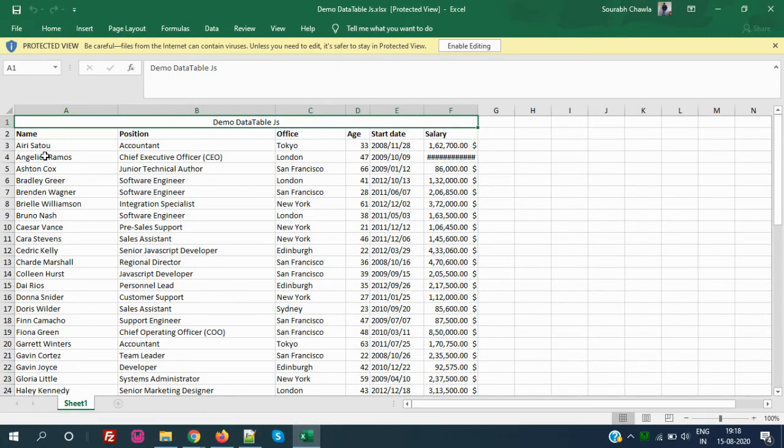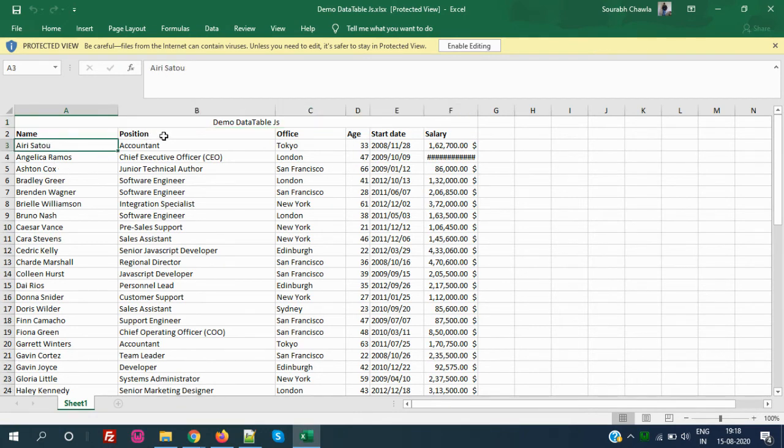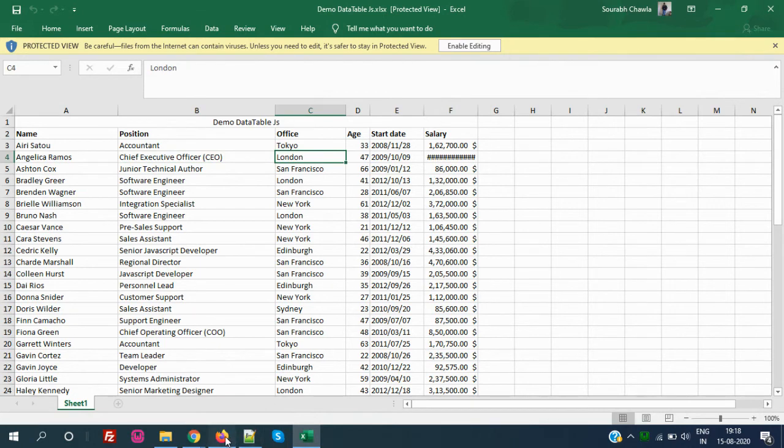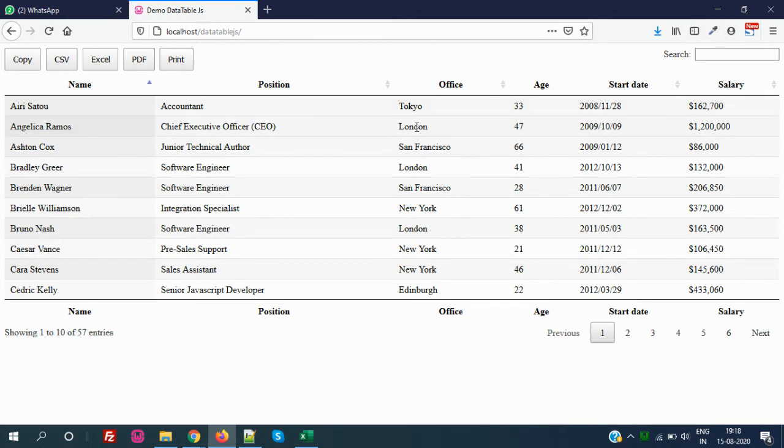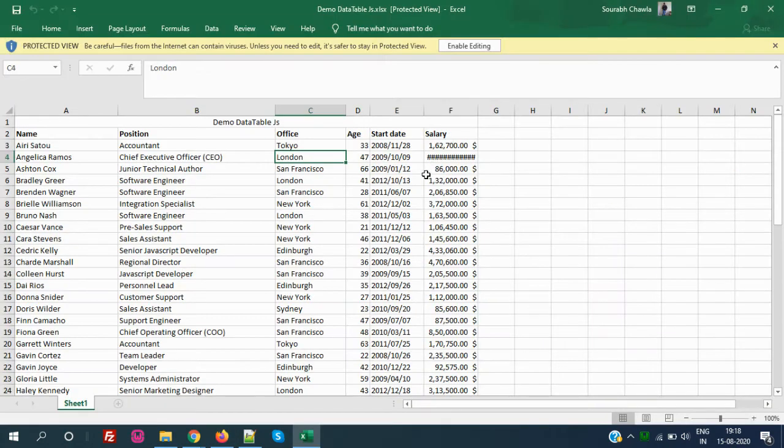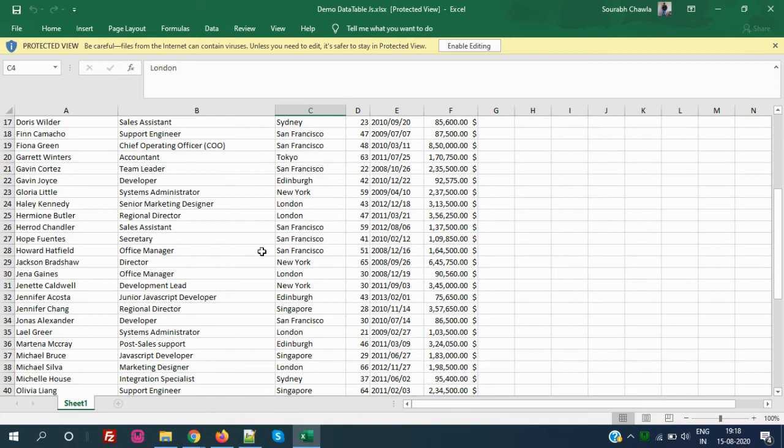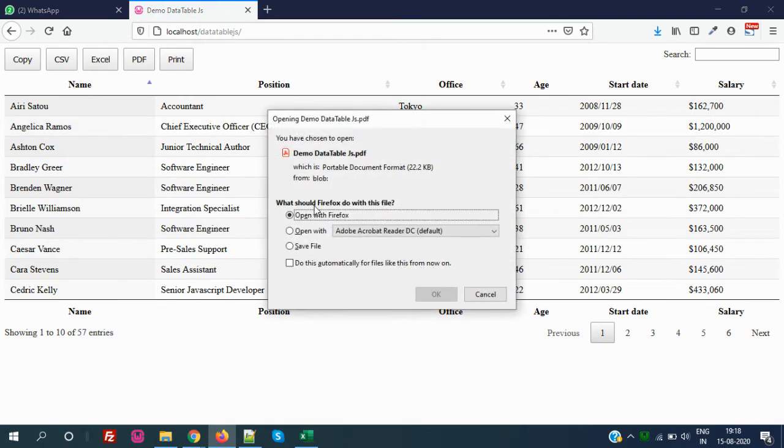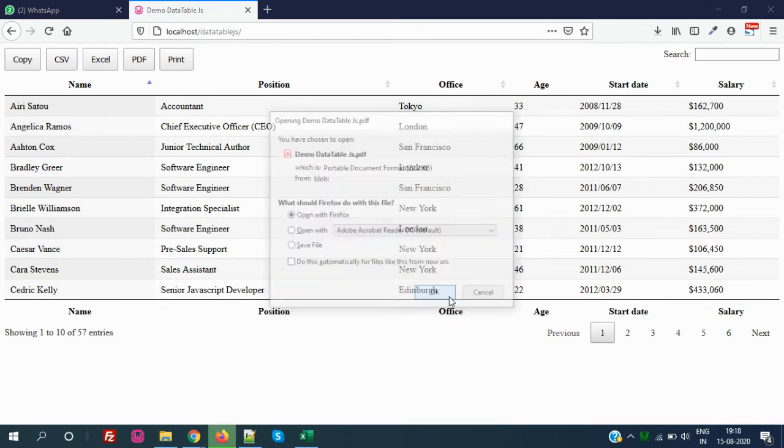The Excel has been opened now. You see all the records came here - the name, the position, the office, age, whatever we have. Like the name accountant, and the name is Airi Satou, accountant, Tokyo, age, date - exactly everything came in the Excel.